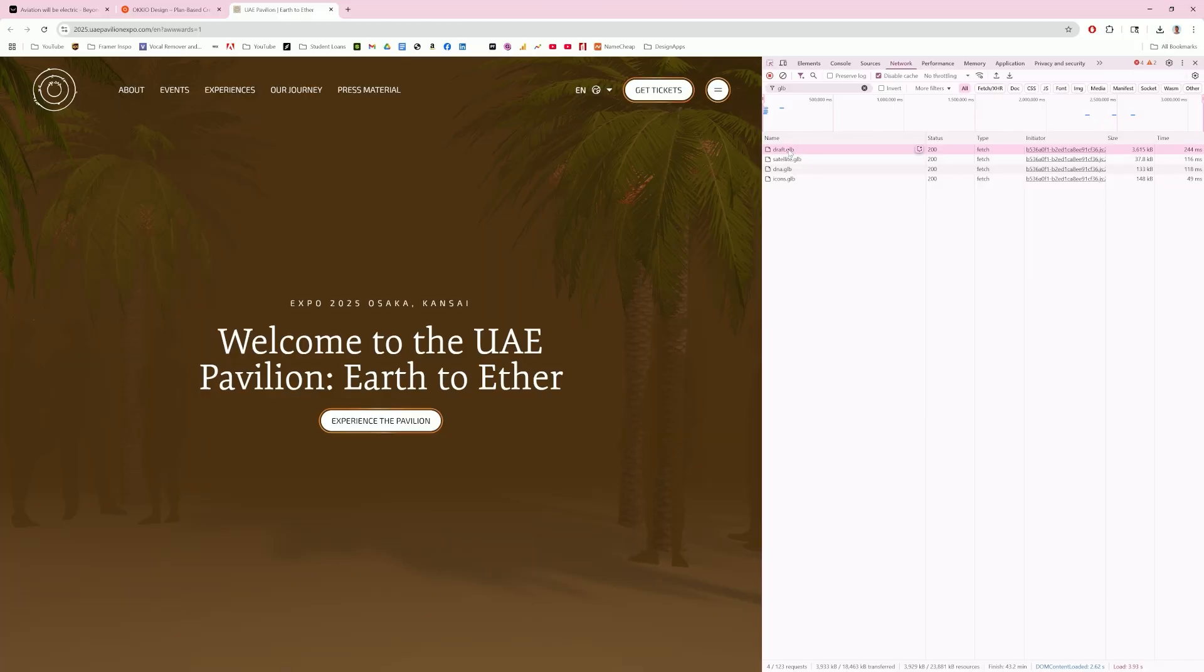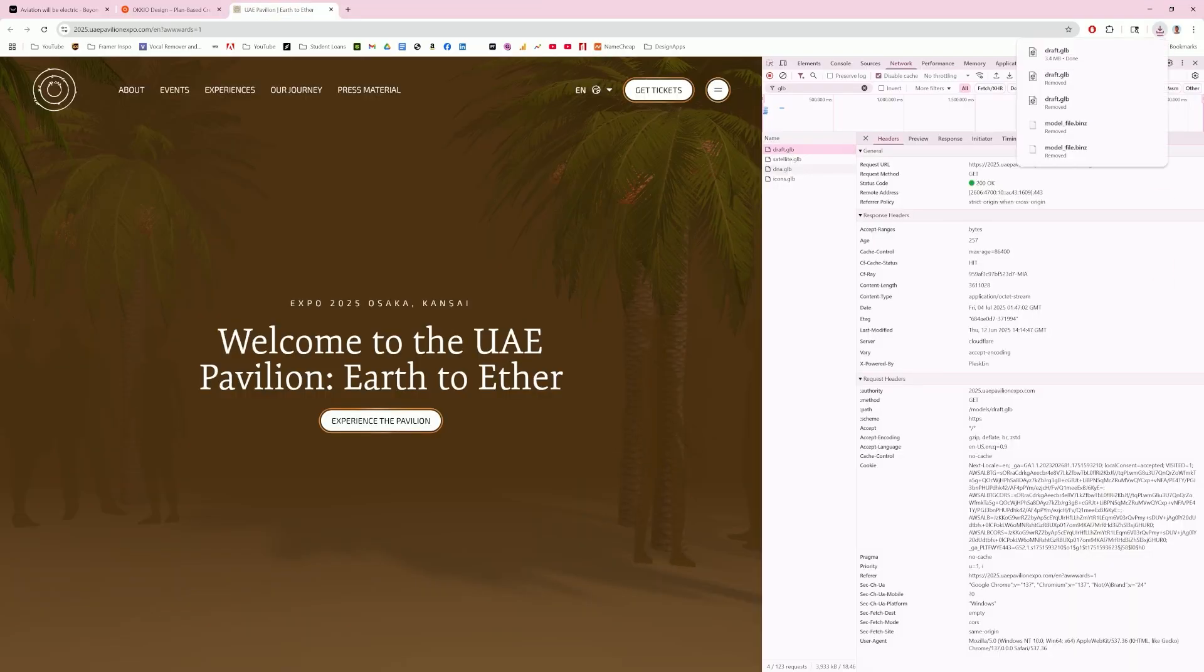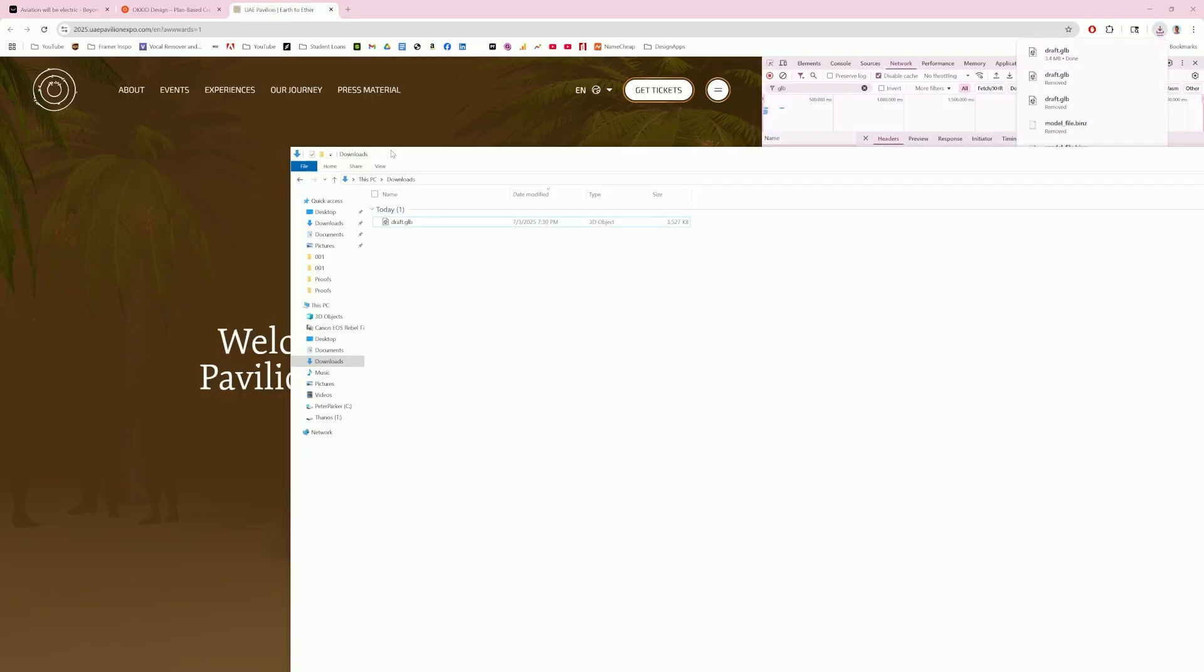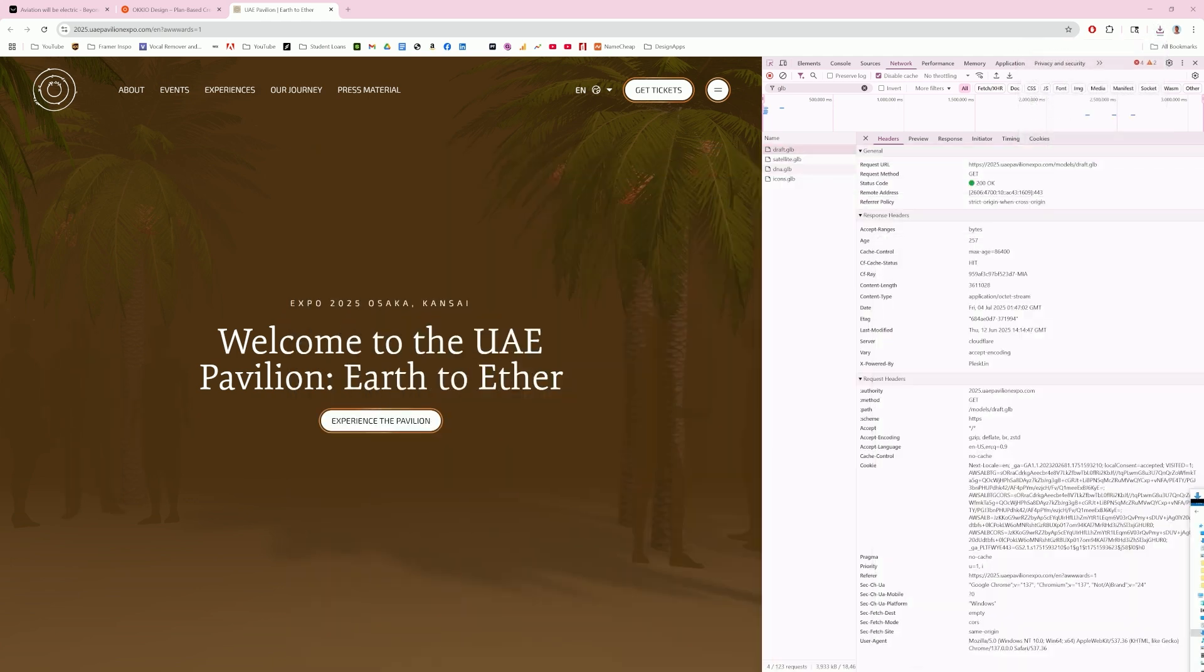So you can see the draft file here is way bigger than everything else. So I got a sneaking suspicion that that's what we're looking for, because typically these 3D models tend to be larger than most things. So I'm just going to go ahead and download that file by double-clicking on it, and you'll see here in my downloads, here is the draft.glb.